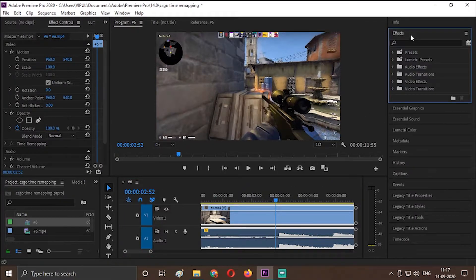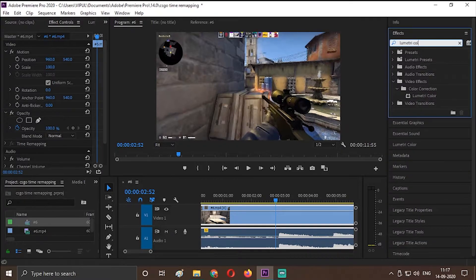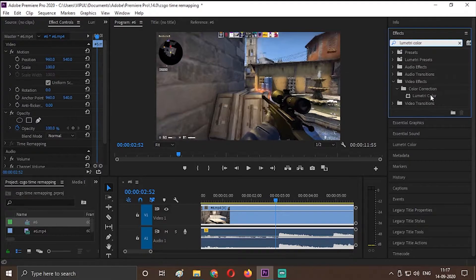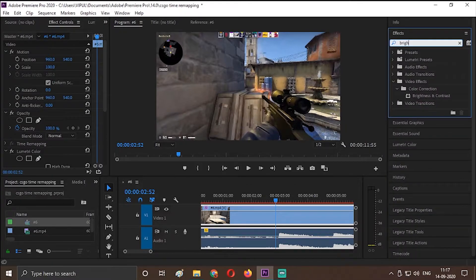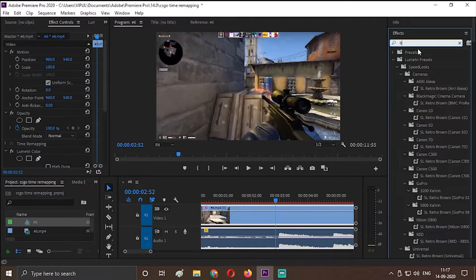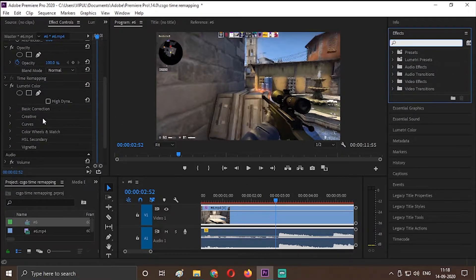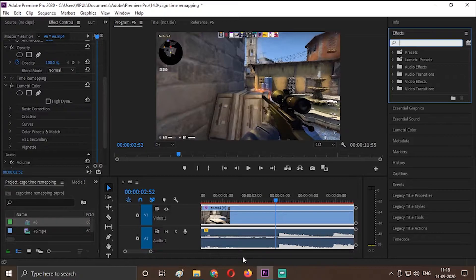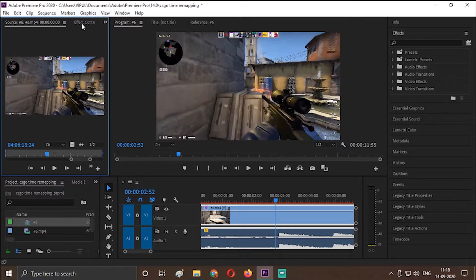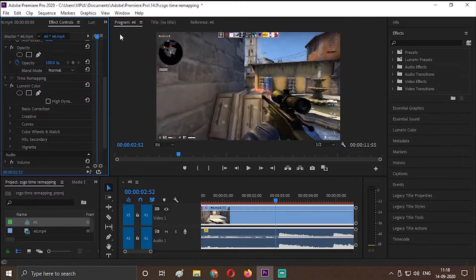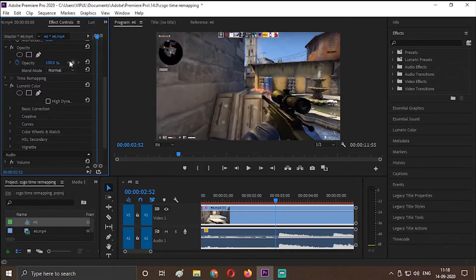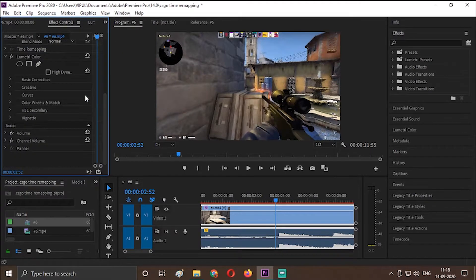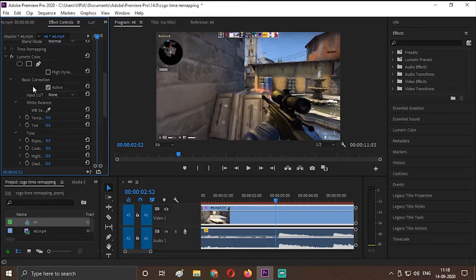So go into effects. Go and type lumetri color. And this is the color. So just drag over the clip. You can also use brightness and contrast also but lumetri color gives you more range of effects. So just double click on it. And in this window, go to effects control. If you don't see the effect control, go to this double arrow and you can see the effect control over here.